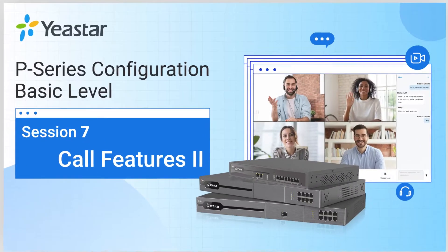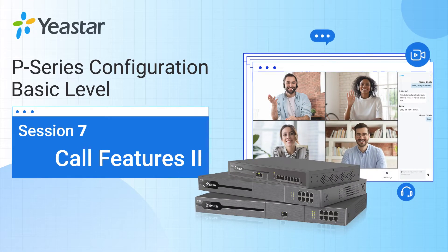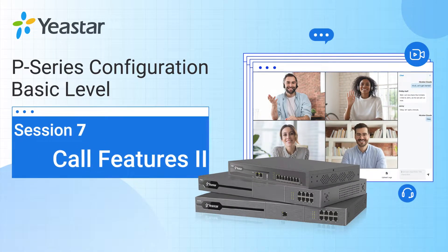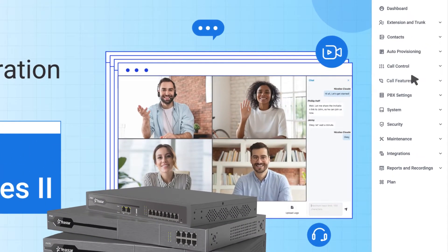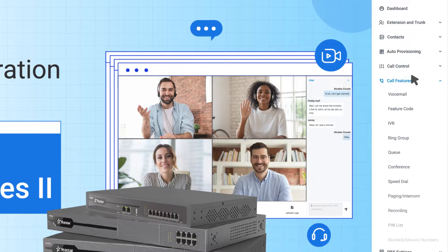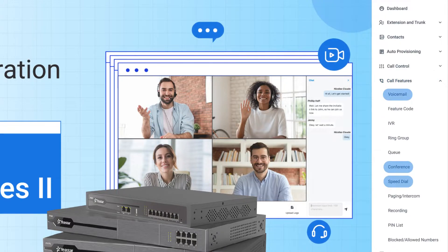Now let's continue with more useful features on the P-Series PBX. Today, we're going to talk about voicemail, conference, and speed dial.